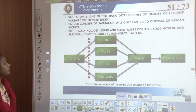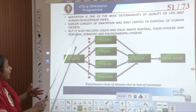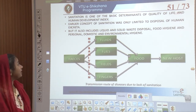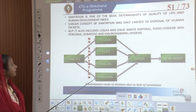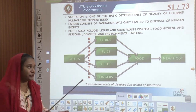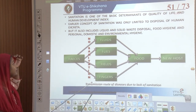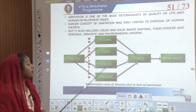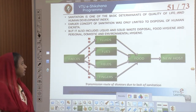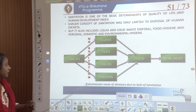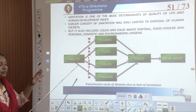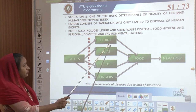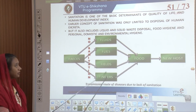Sanitation is one of the basic determinants of quality of life as well as human development index. The early concept of sanitation was only limited to disposal, but now we are also considering disposal of liquid and solid waste, food hygiene, personal, domestic, and environmental hygiene. This works right at the source, which is feces — feces could be in terms of fluids, flies, fields, and fingers — and with respect to all of these things when it comes in touch with food, it moves to the new host.